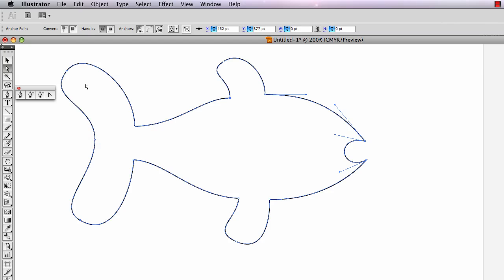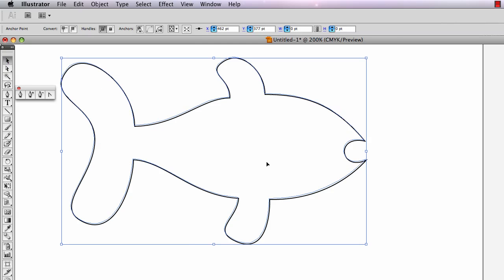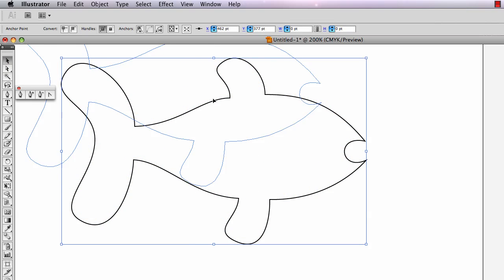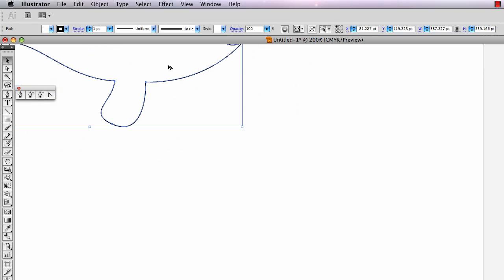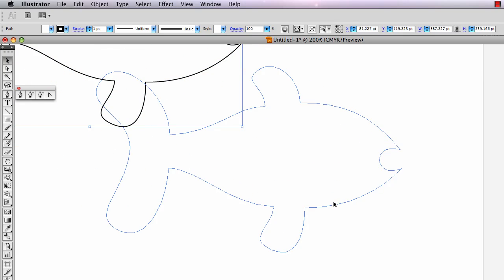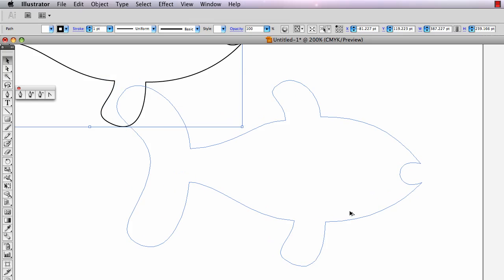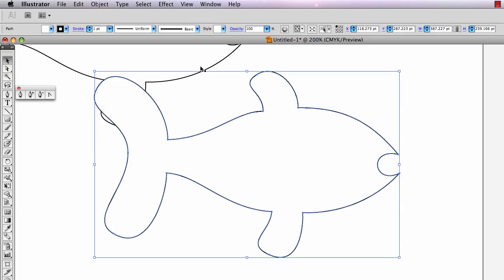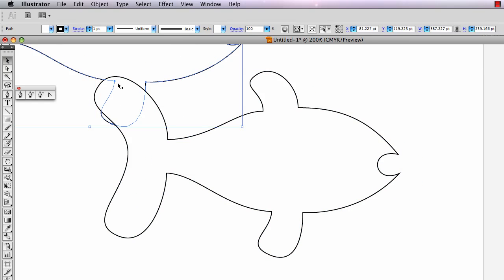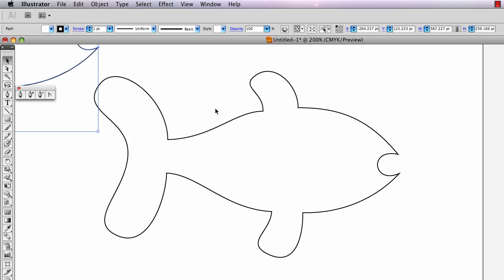Here's the fish I drew last time. I'm going to take the black arrow and move it out of the way a little bit, then hold the option key and drag a copy of that fish down here, and adjust it so that it looks like the one on the handout.